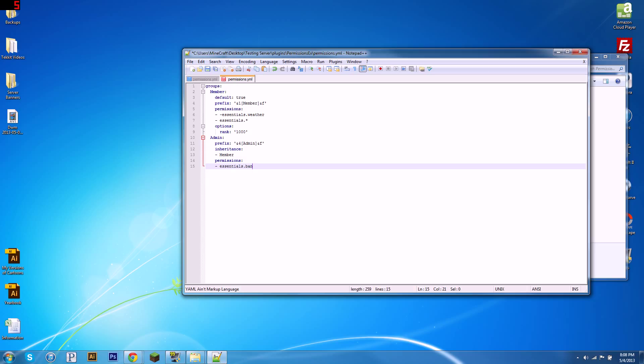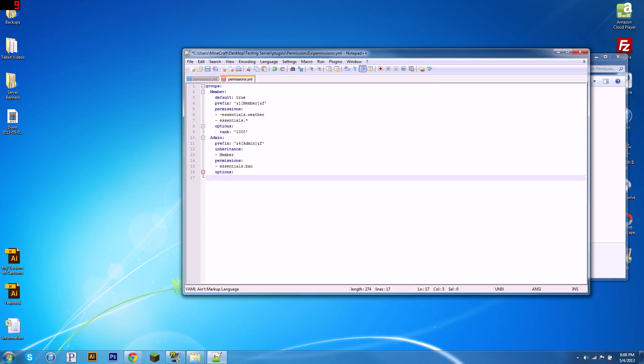I'm sorry, I'm using essentials as an example. It's just a plugin I work with a lot. But there are other nodes out there. What else do we need? Alright, we've defined our permissions, our inheritance, our prefix, options for the admin group. So, options. We can do four spaces, two more spaces, rank again, and we're going to give them the rank one. So, that's the highest rank. They're the highest rank. Now, what rank means is,